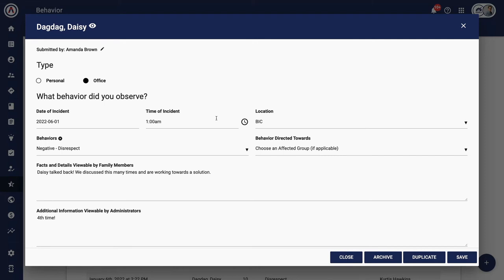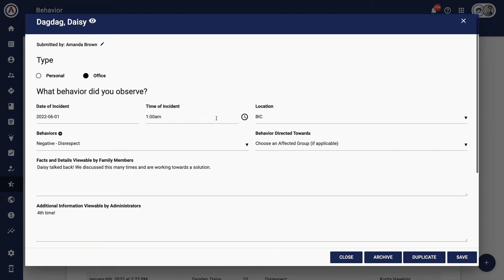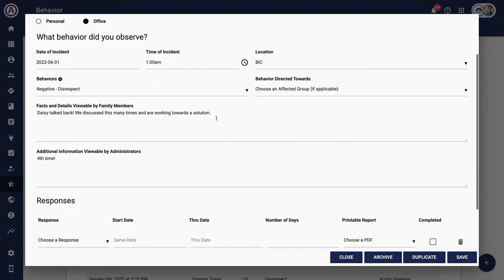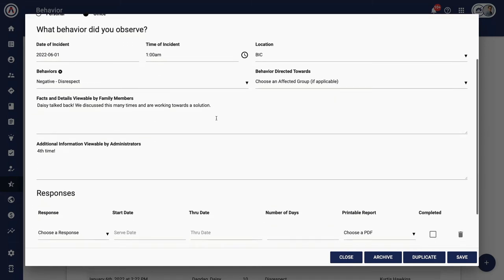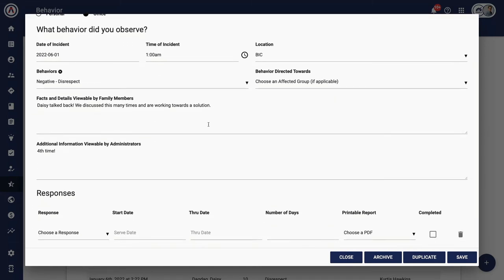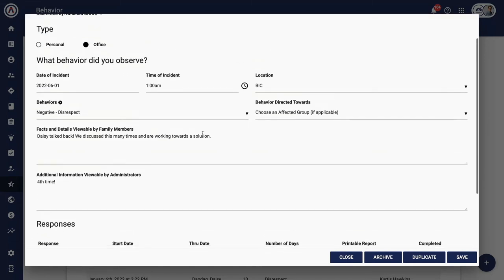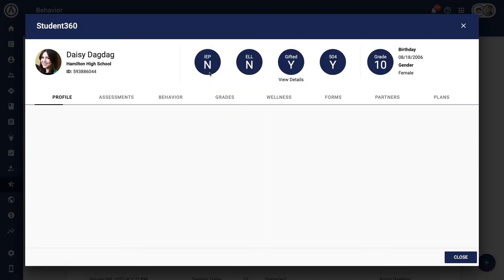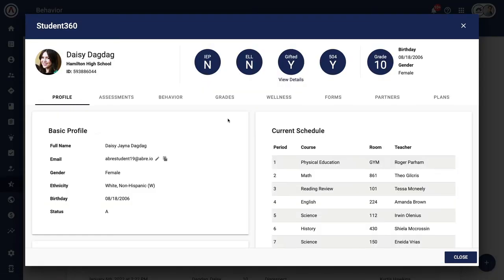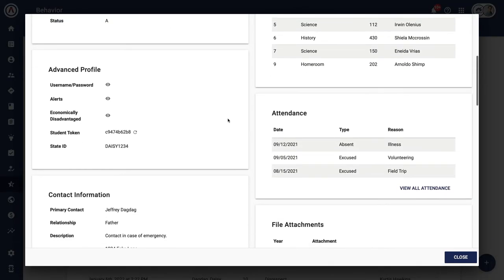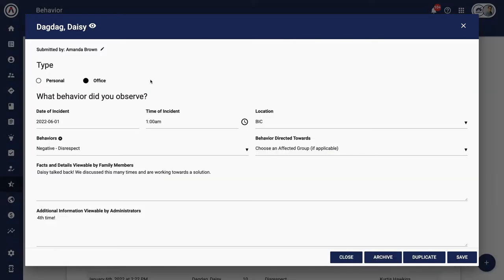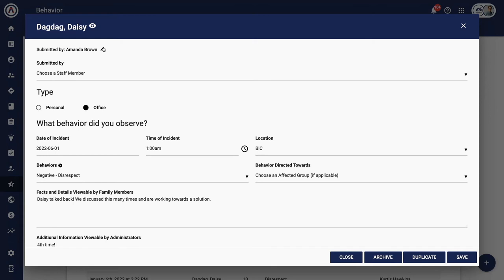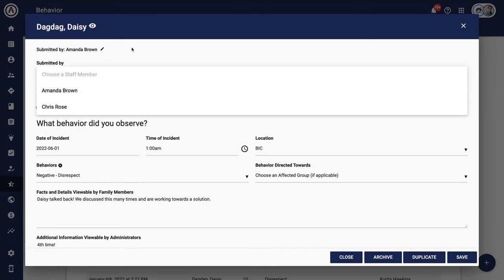Note, I have a few options here. Coming back to our consistent theme of a whole child, I can always pull up our student 360 to get the full picture of Daisy. I can also change the person making the referral. This is a feature often used with transportation workers or part-time staff.